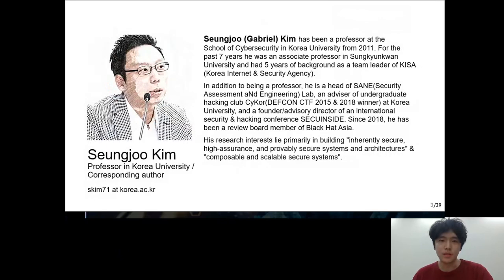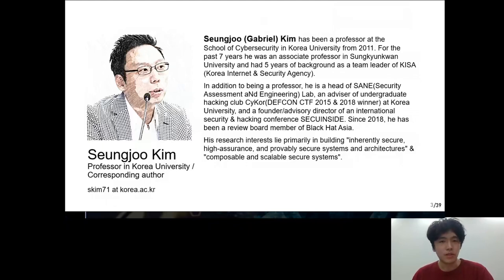Here's my corresponding author. This is Sung Joo Kim, a professor at Korea University's Graduate School of Information Security. He is the founder of Seek Insight and a member of the Blackhead Azure Web Board. He is interested in inherent secure, high assurance, and provably secure systems and architectures.